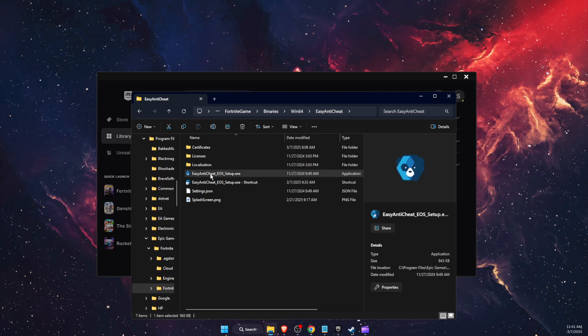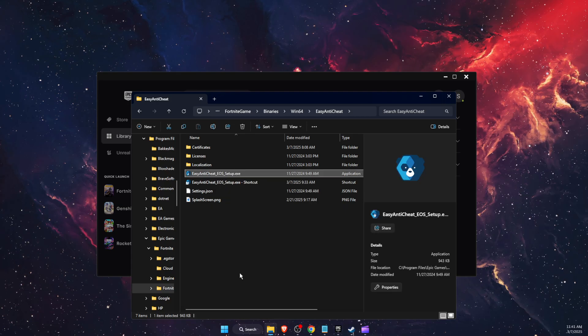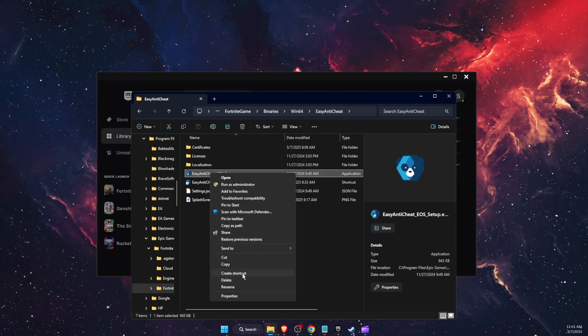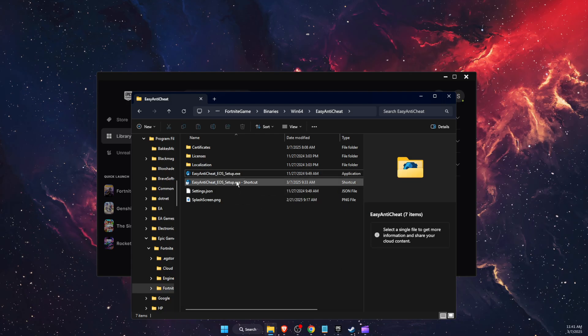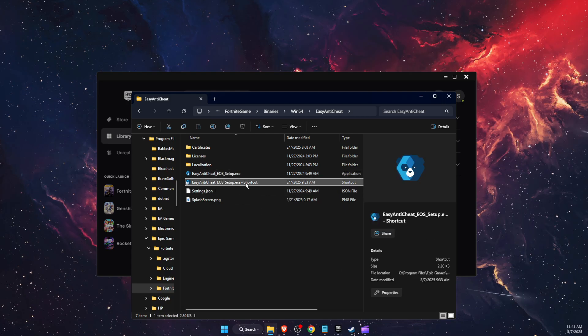So you're going to show more options, create a shortcut of easy anti-cheat. Then you will have it here.